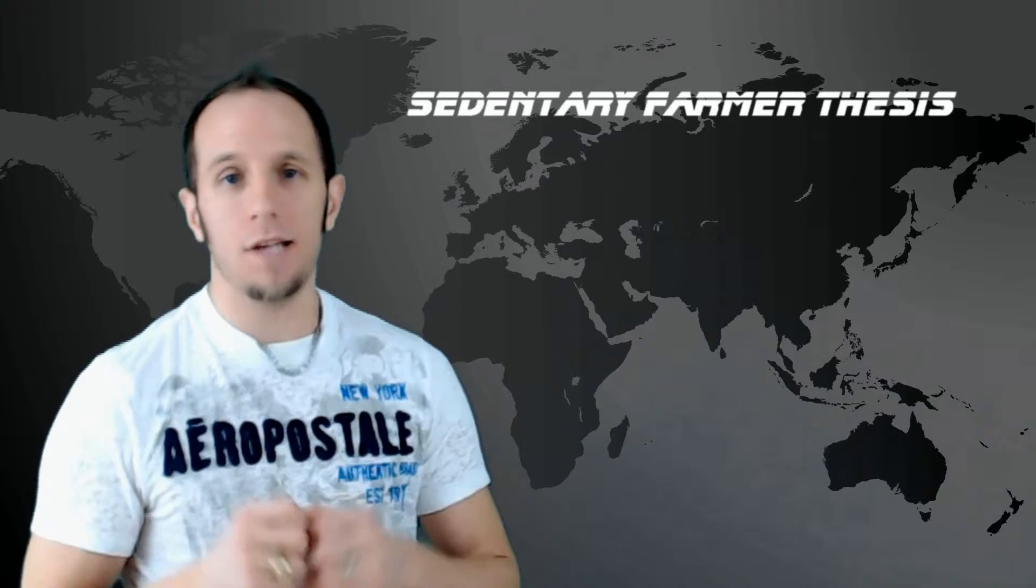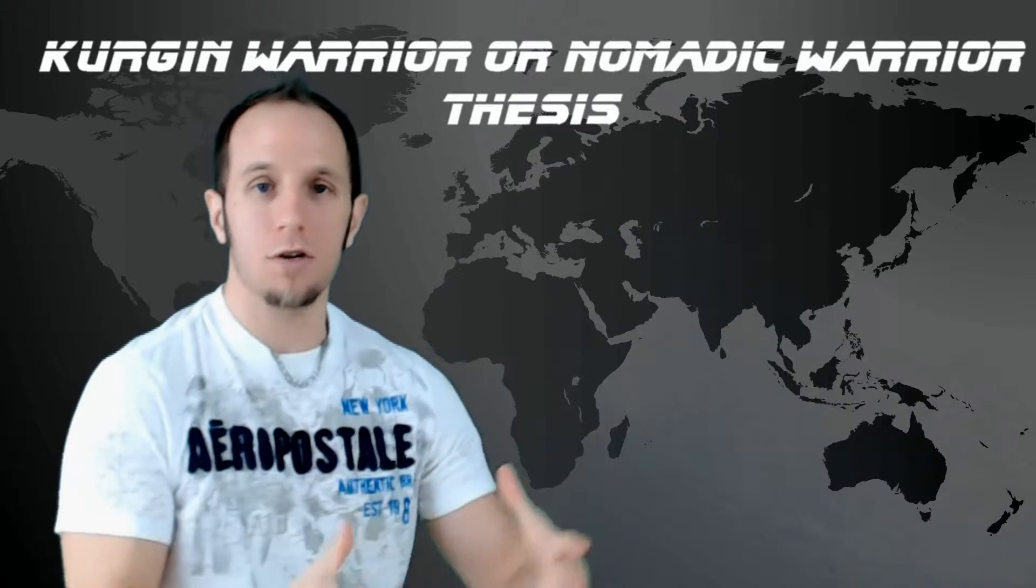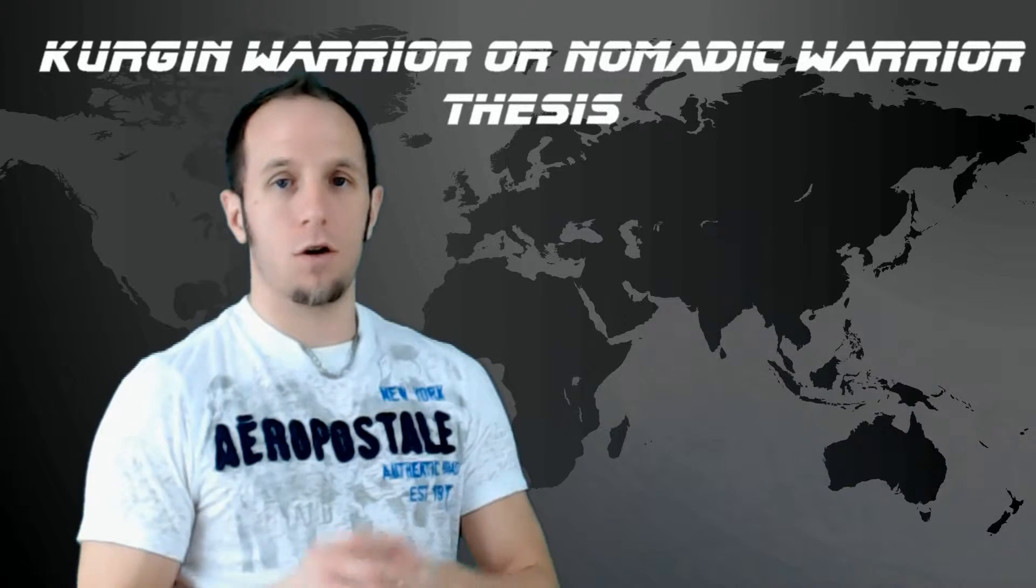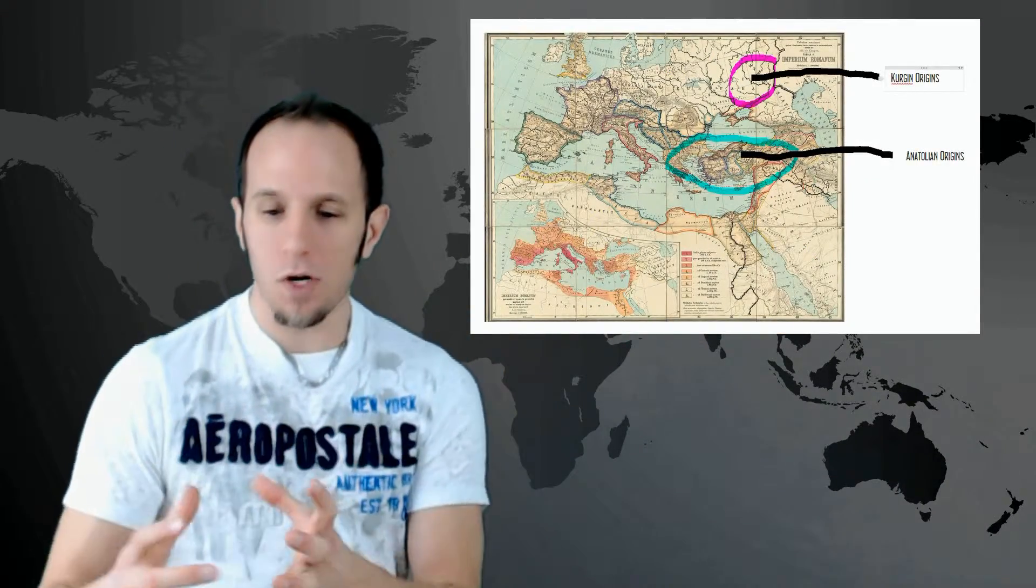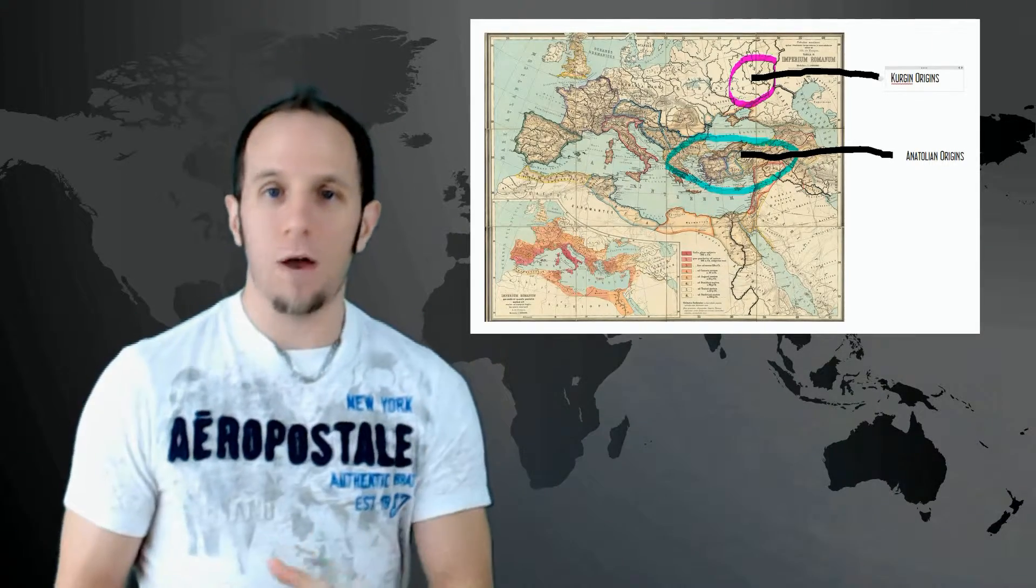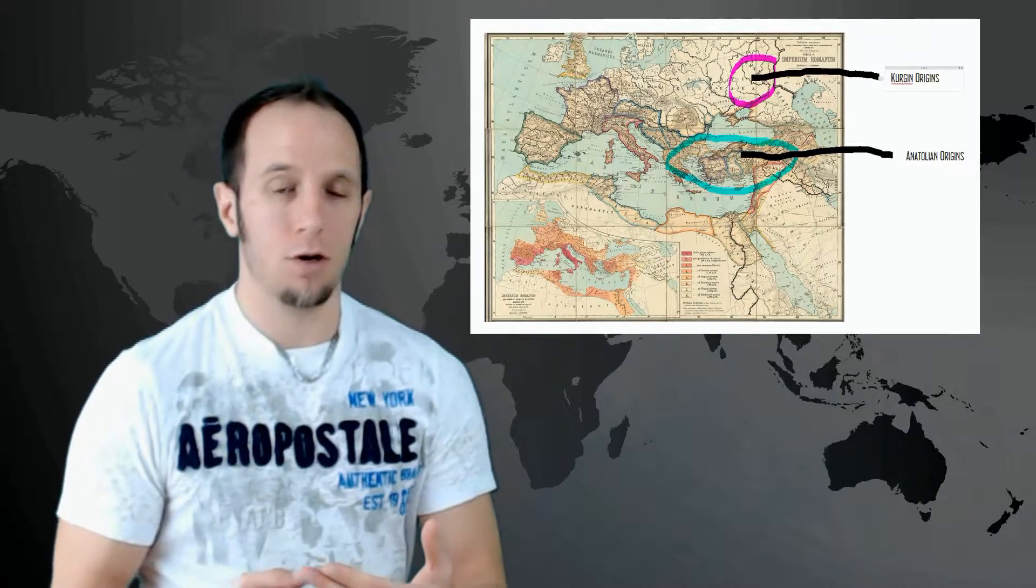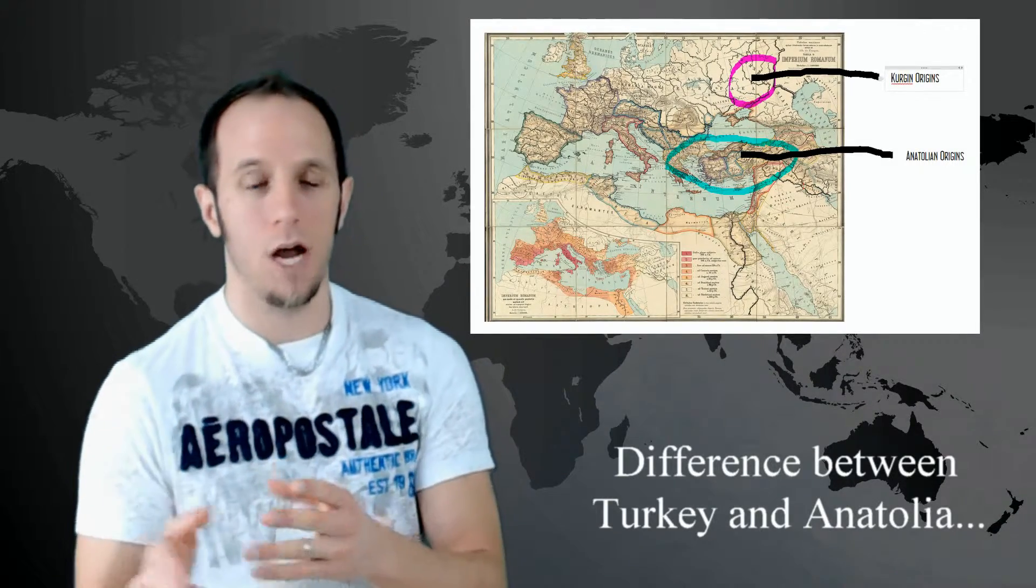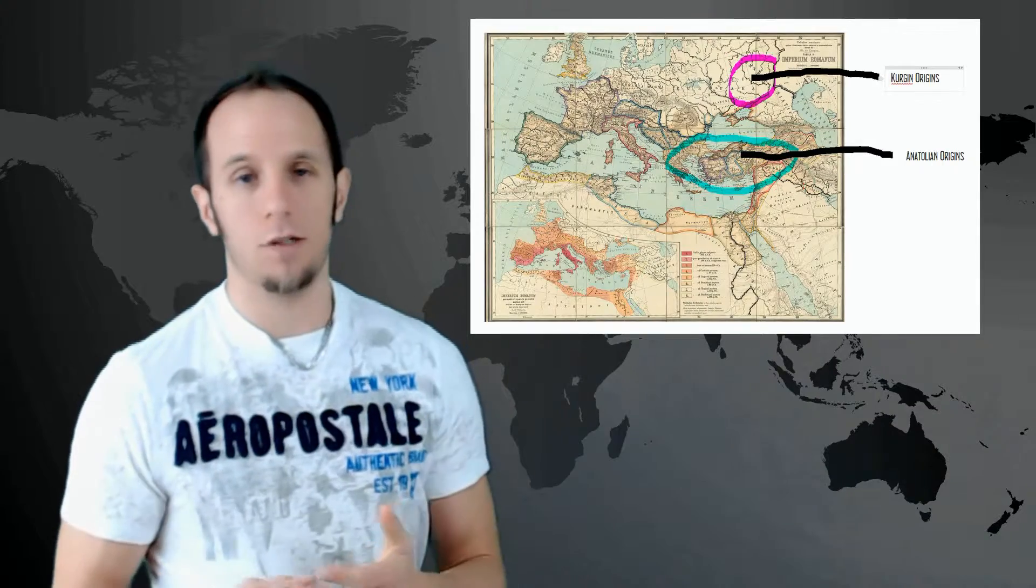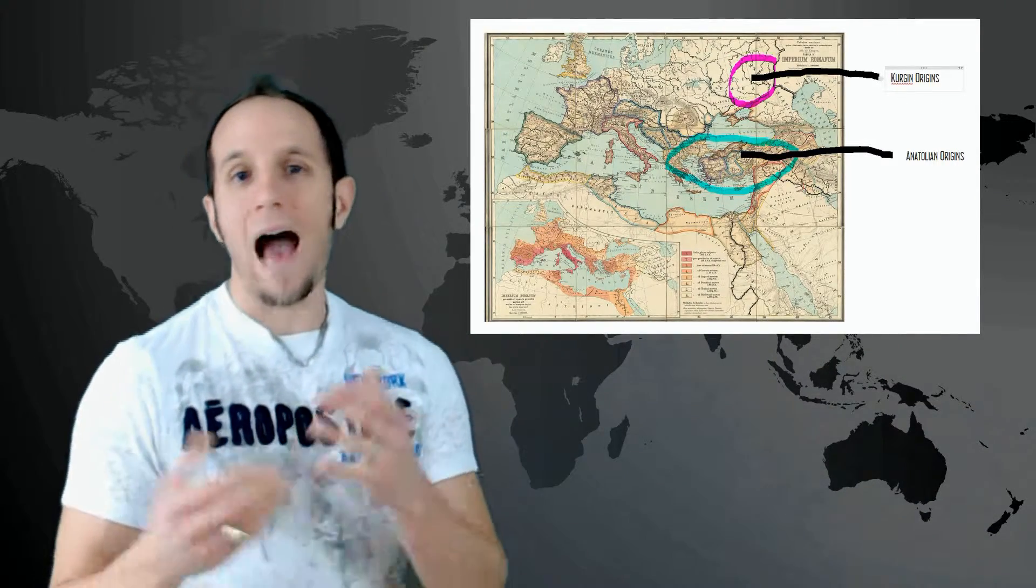So with that in mind, let's talk about the two different hypotheses regarding the spread of the Indo-European language. You've got two different theses about the spread of the Indo-European language. One of them is known as the sedentary farmer thesis and the other one is known as the Kurgan migration or the Kurgan warrior thesis. Both of these place the origins of the Indo-European language in roughly the same geographic area, but really not quite. The first one, the sedentary farmer thesis, is going to put the origins, the original Indo-European speakers right there smack in the middle of the Anatolian Peninsula, which is modern-day Turkey.